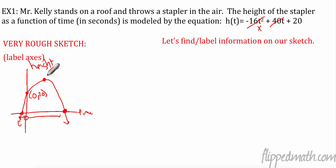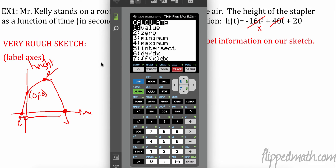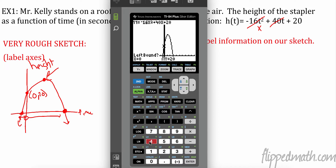Now let's find the maximum value. Press Second, then Trace to get to the CALC menu. We want number four: Maximum. It will ask for left bound and right bound. My tip: get your cursor as close to the answer as you can first.